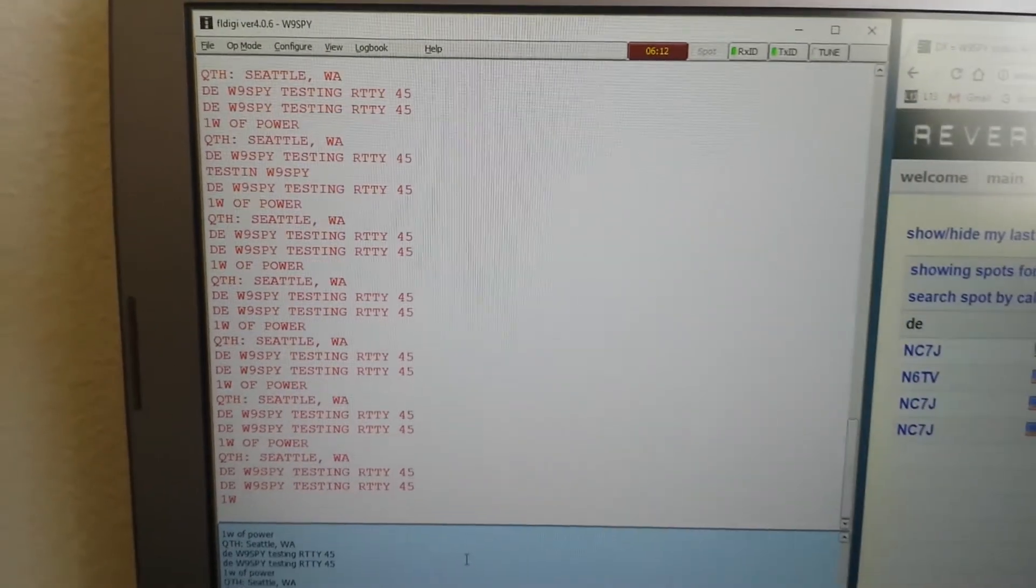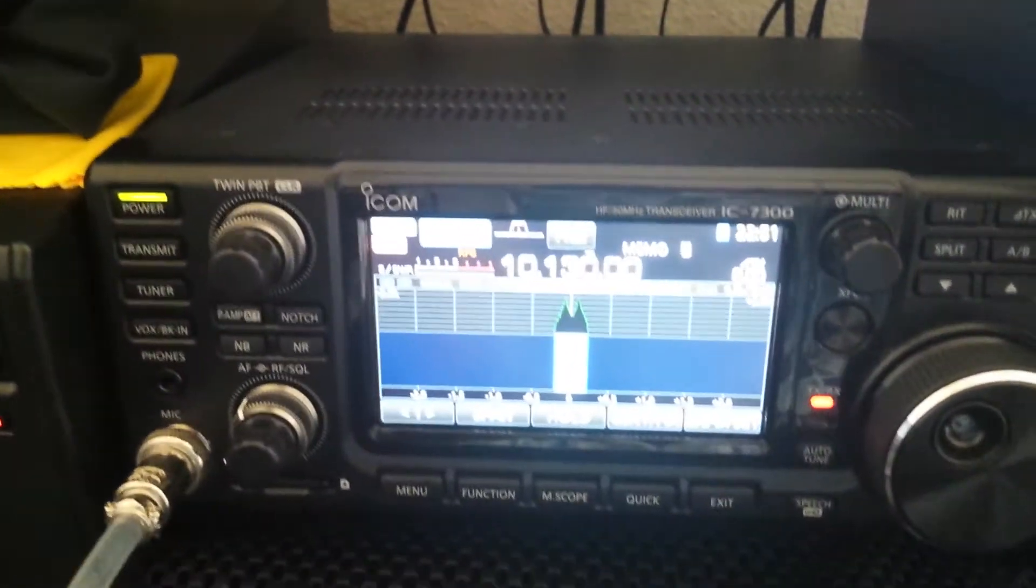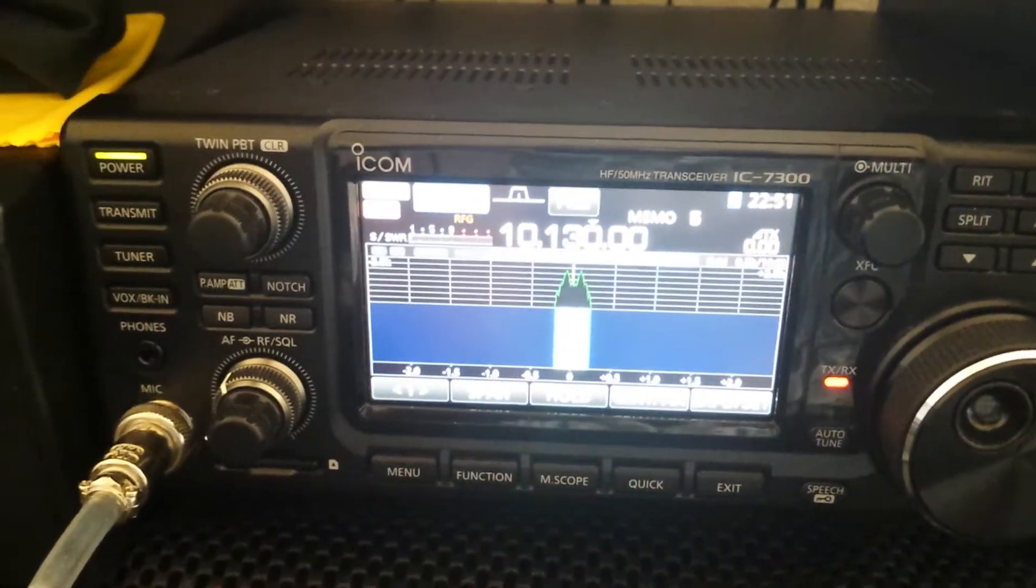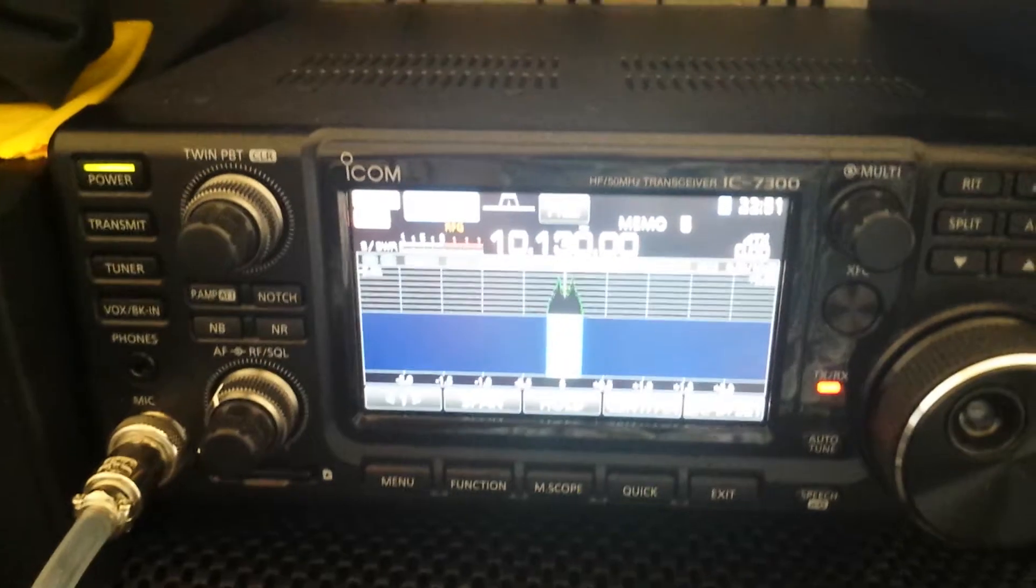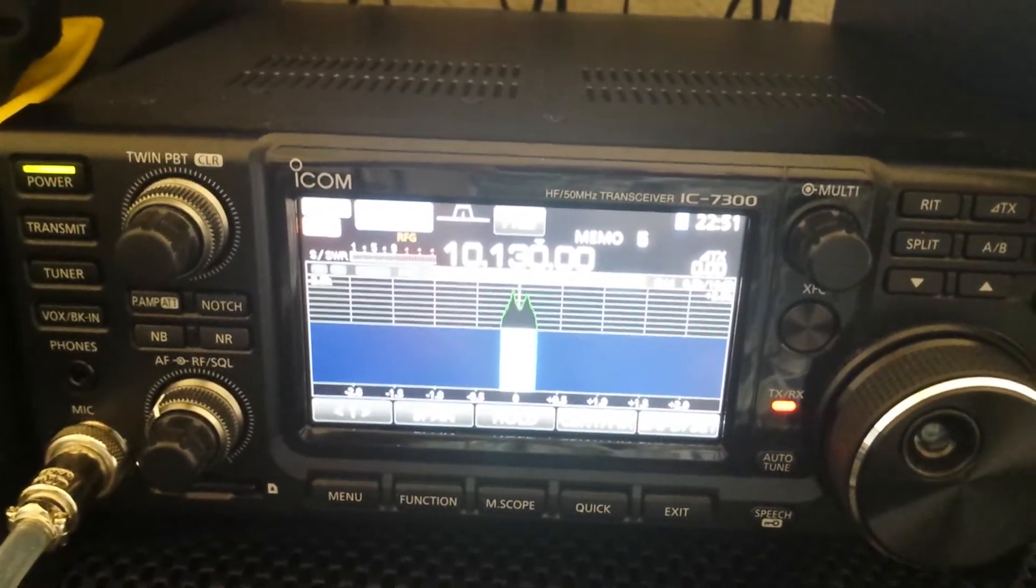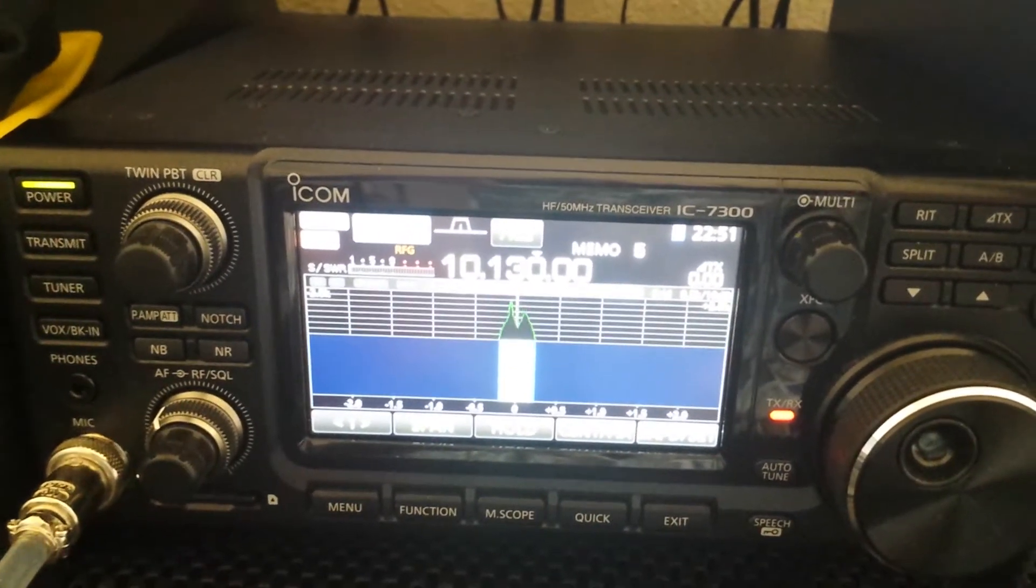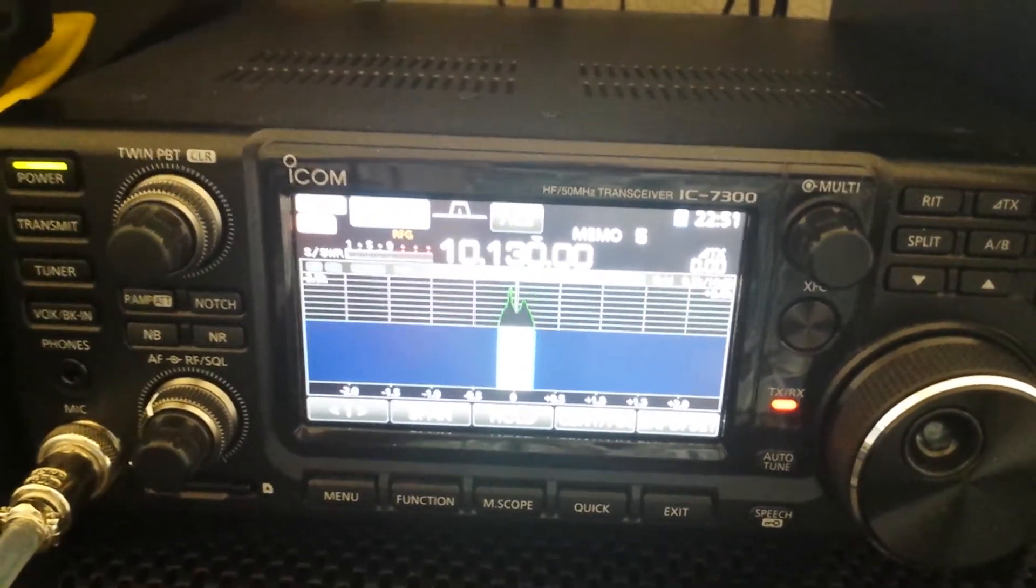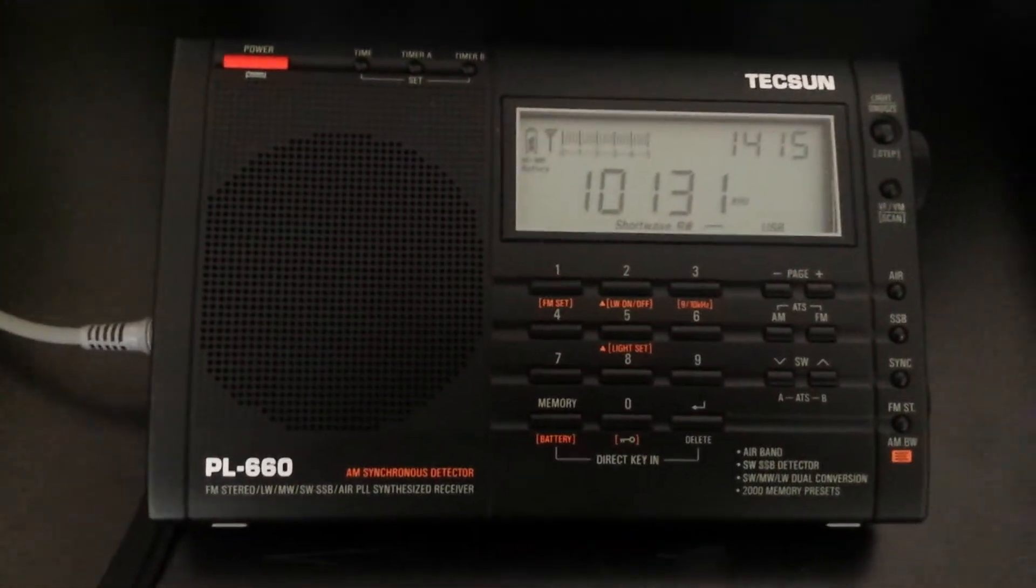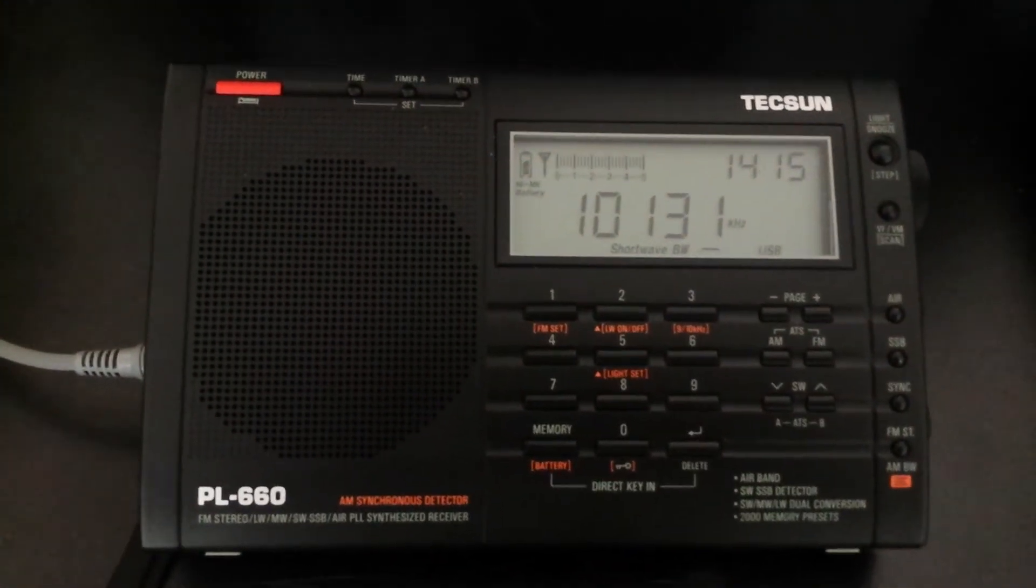and I'm transmitting it out over my ICOM 7300 on the 30 meter band. Got it at 10.130, and for the decode, I'm coming over here, I'm piping this in as being received on my Texan radio,